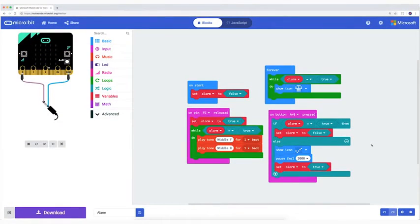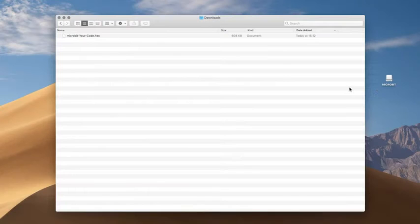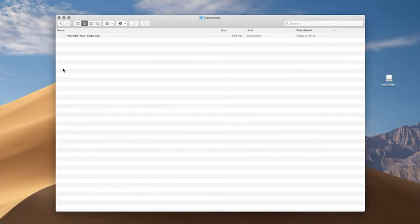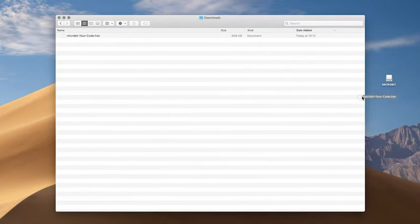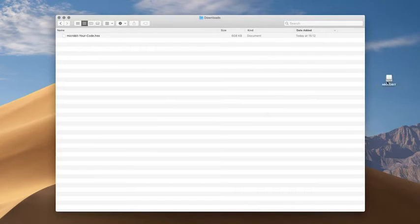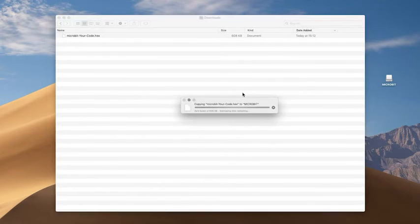The code is done. Connect your microbit to your computer with your USB cable. Name your script, save it and download it. Drag the HEX file to your microbit.